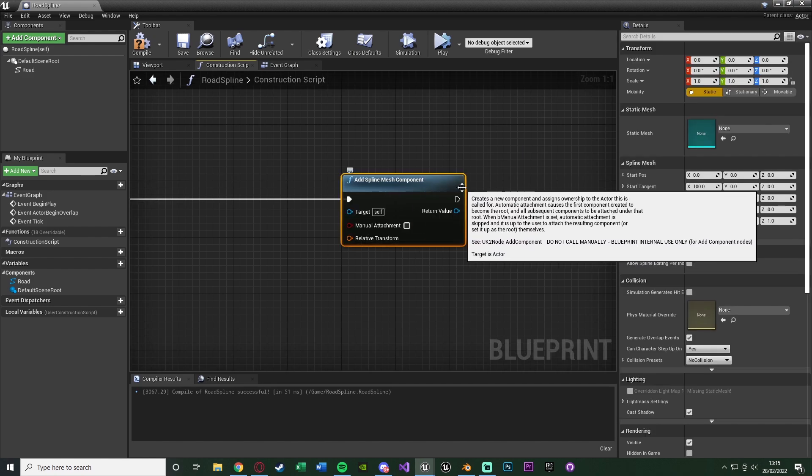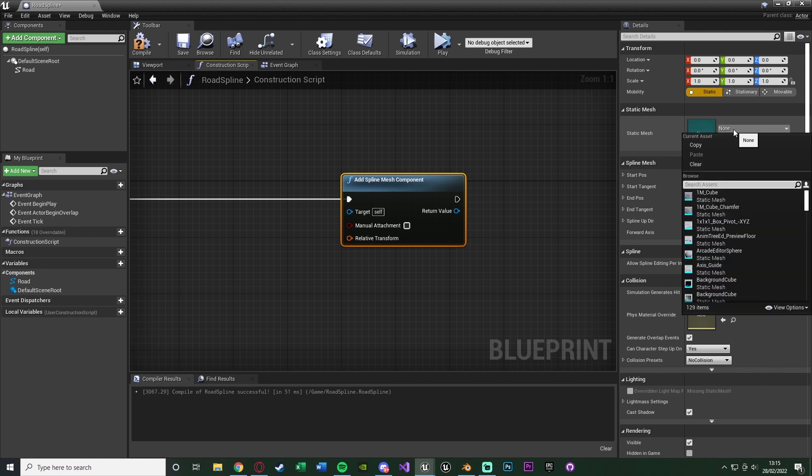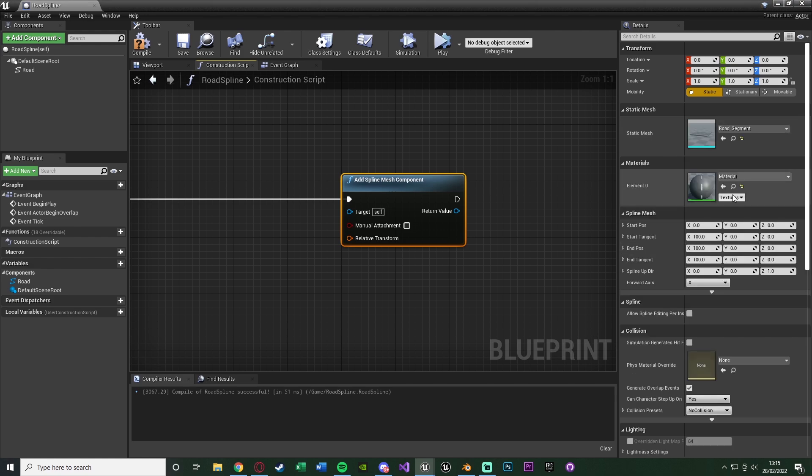So for me, that's going to be my road segment. But again, choose whatever you want to do. You can obviously change the material in here as well if you wanted, but I'm not going to bother. Then the only other thing we need to change is the forward axis. Now I'm going to leave mine as x as that is good for me, but this will obviously be different depending on what mesh you're using.